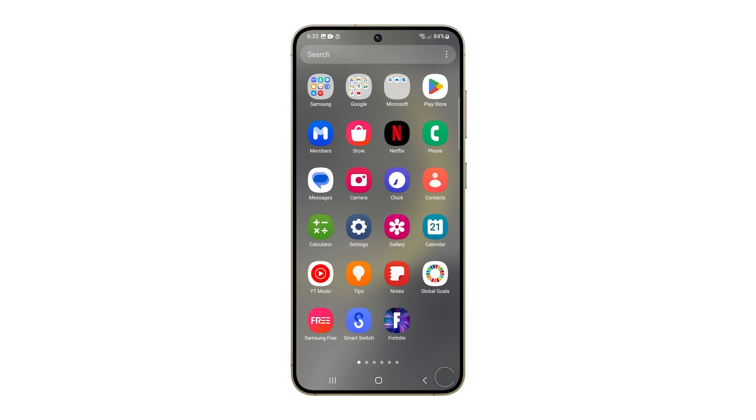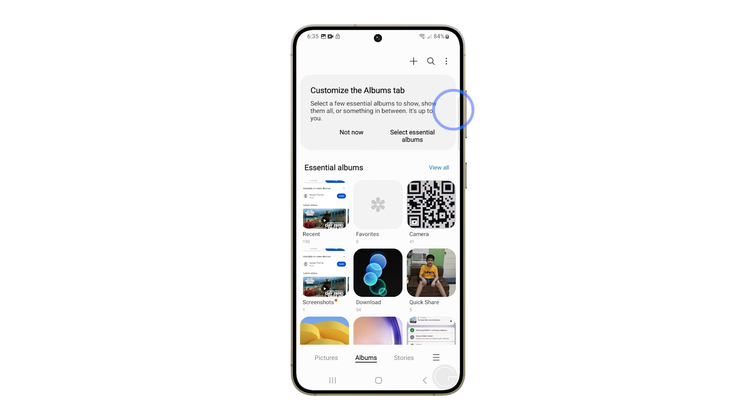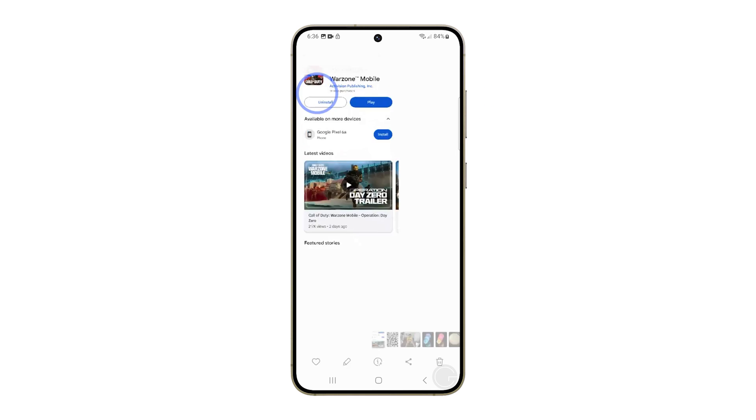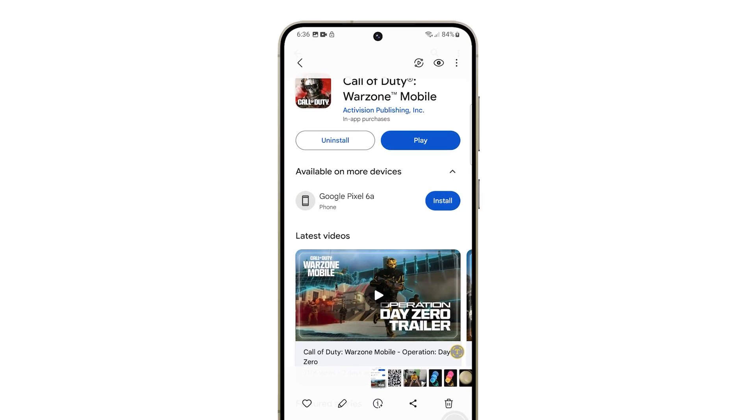First, open the Gallery app and locate the picture you want to convert to PDF. Tap on it to open it.